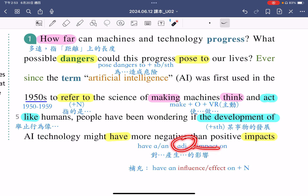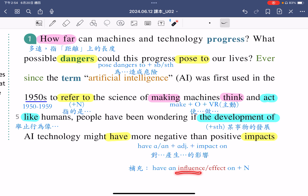在impact中间呢，你可以加入形容词：如果有正面的影响，你就可以用have a positive impact on；如果是负面的，你可以用have a negative impact on。特别补充一下，impact是影响的意思，在这个片语里面也可以把impact替换成influence或是effect，指的都是同样的意思，对什么产生影响。